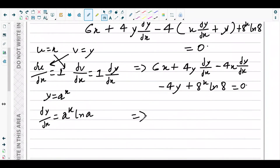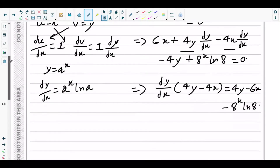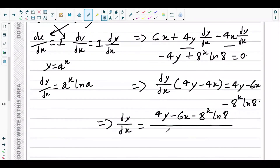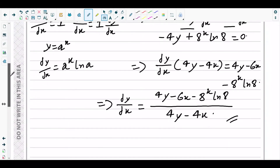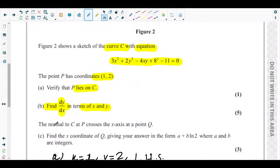Now we factor out dy/dx from the terms that contain it: dy/dx·(4y − 4x) = 4y − 6x − 8^x · ln 8. Therefore dy/dx = (4y − 6x − 8^x · ln 8) / (4y − 4x). That is the derivative of the implicit curve C in terms of x and y, which is what part (b) asked for.